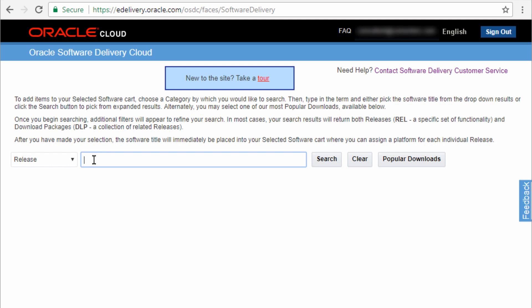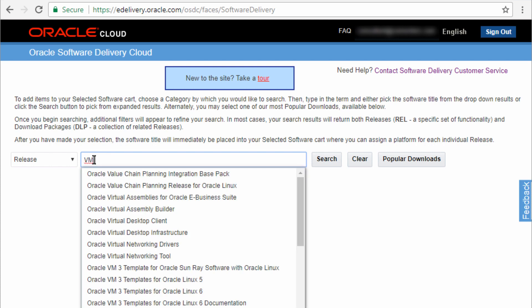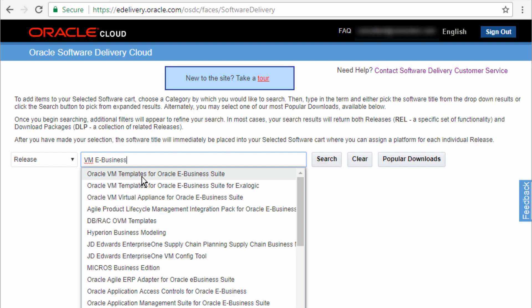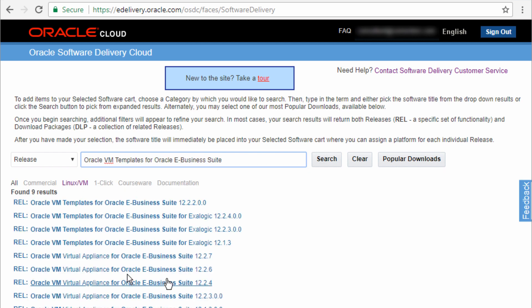What we're going to download is the virtual machine. So I'm going to type in VM and I want VM and I'm going to type in e-business. I'm going to select Oracle VM templates for Oracle e-business suite.